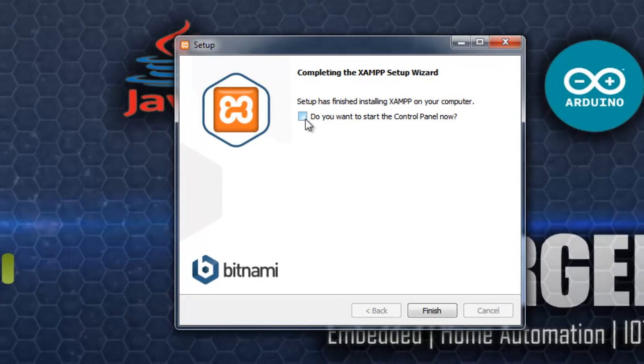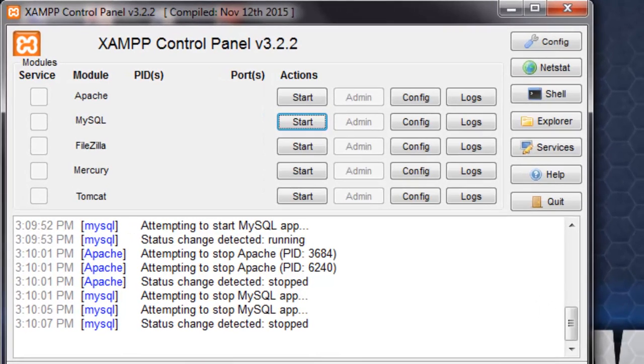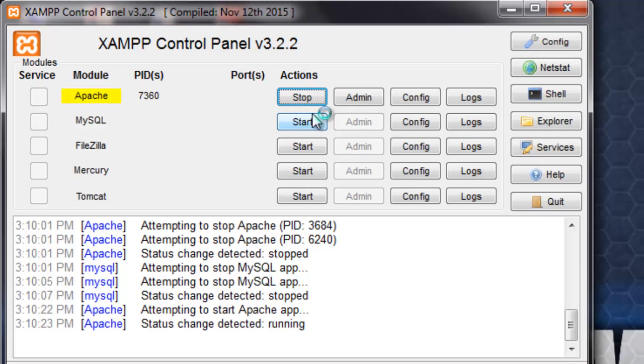Click on this. Do you want to start the control panel? Yes. Click on finish. So, here comes the XAMPP control panel.